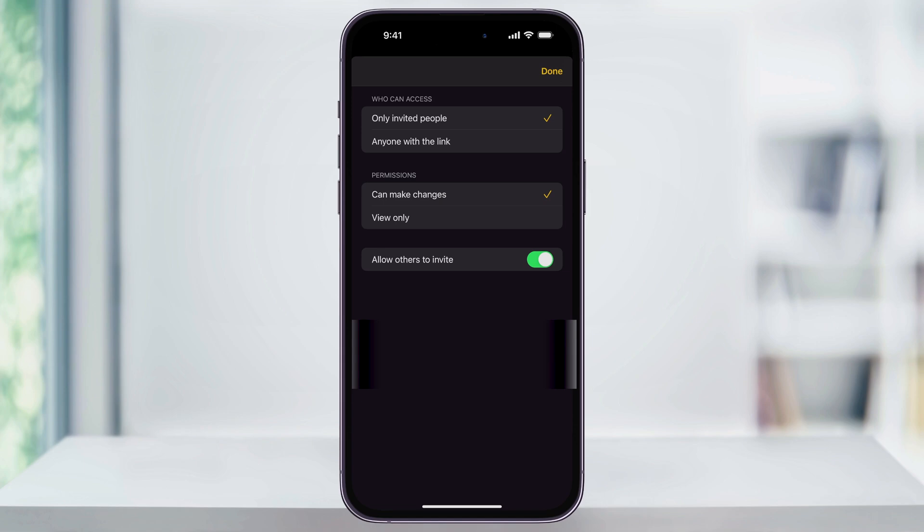And finally at the bottom, you have the option to allow the other users to invite more to the note. Make your choices and then hit Done on the top right.